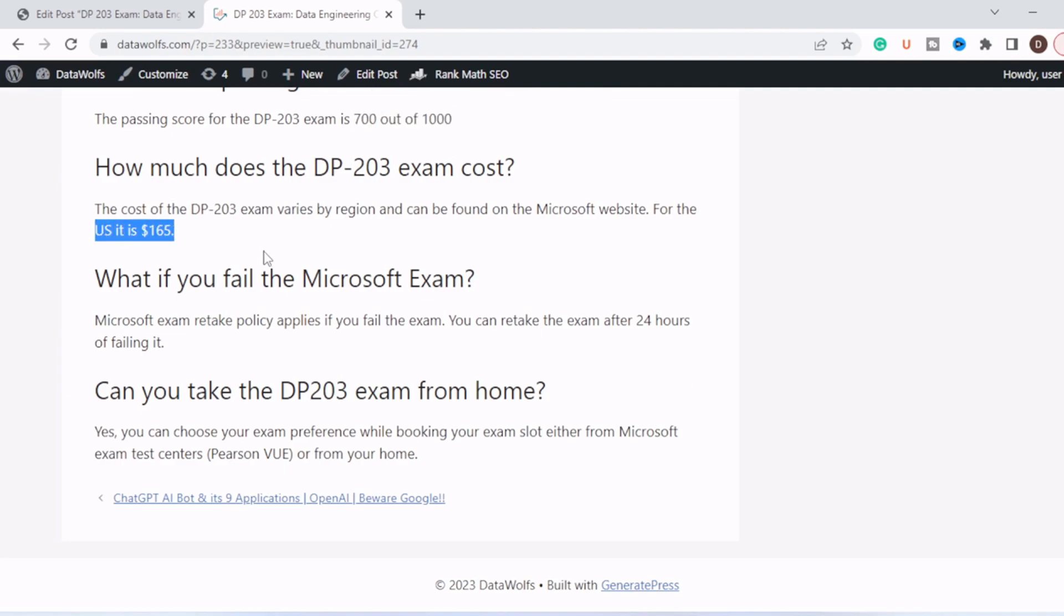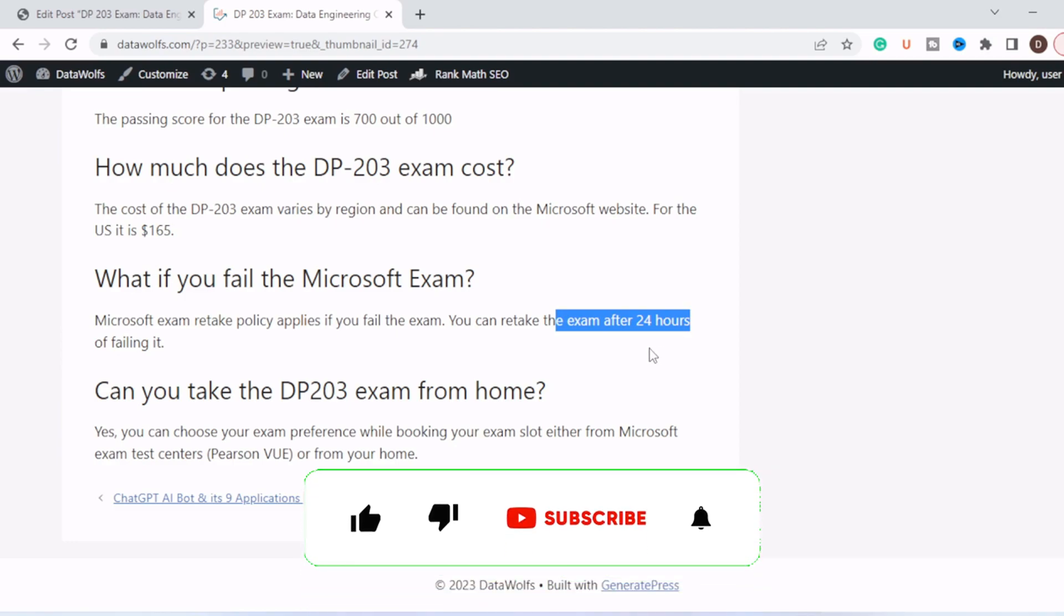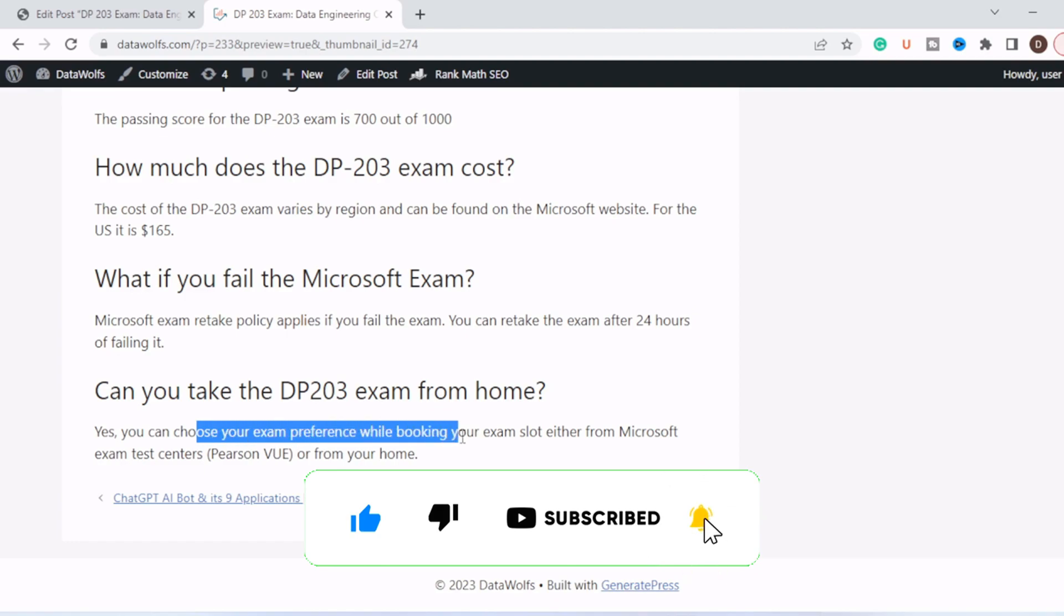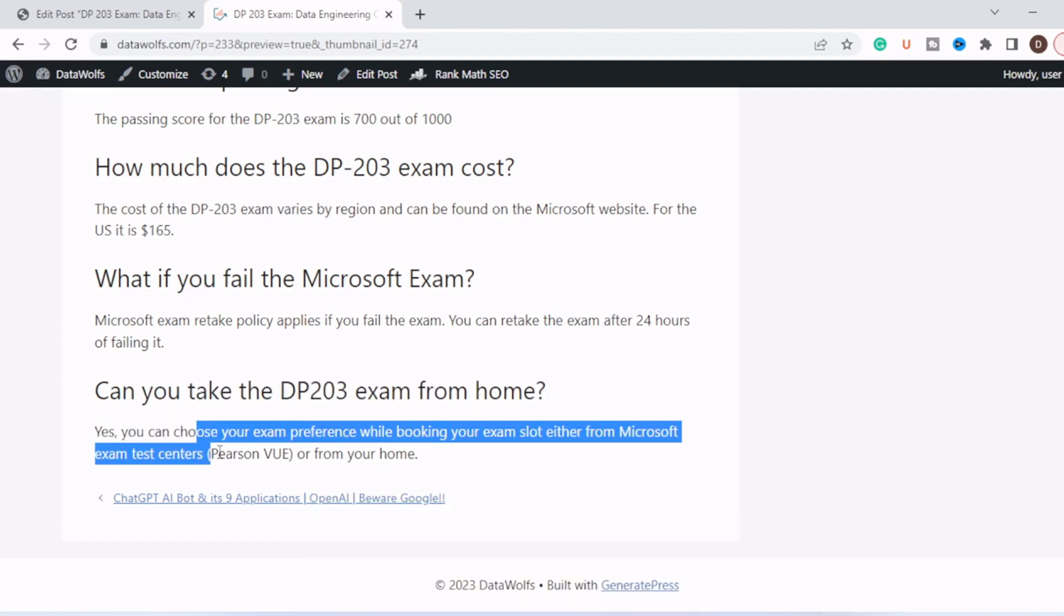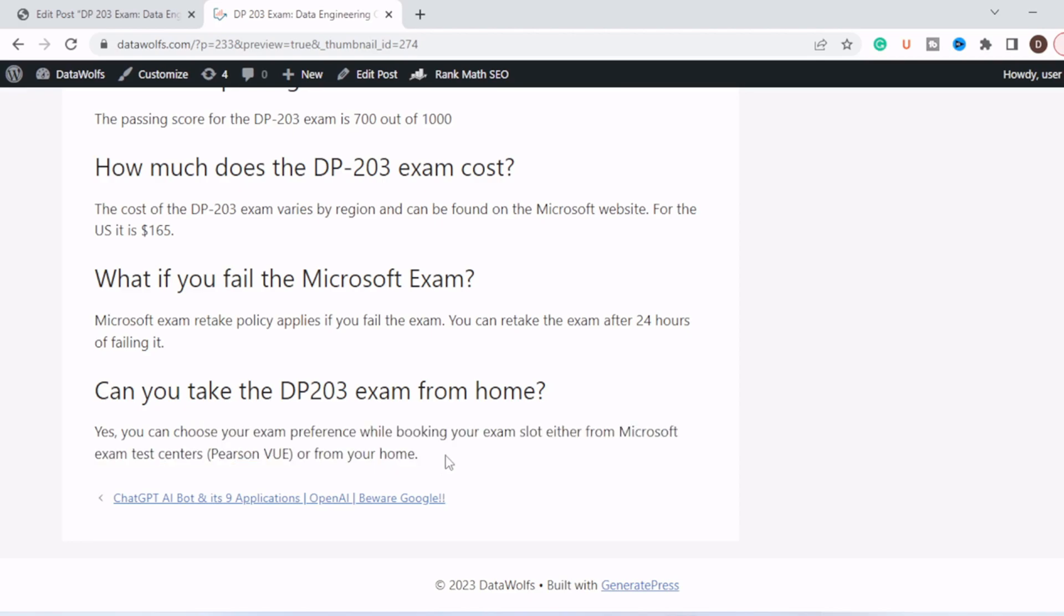What if you fail the Microsoft exam? Microsoft exam retake policy applies. If you fail the exam, you can retake the exam after 24 hours of failing it. Can you take the DP-203 exam from home? Yes, you can choose your exam preference while booking the exam slot, either from Microsoft exam test center or from your home.